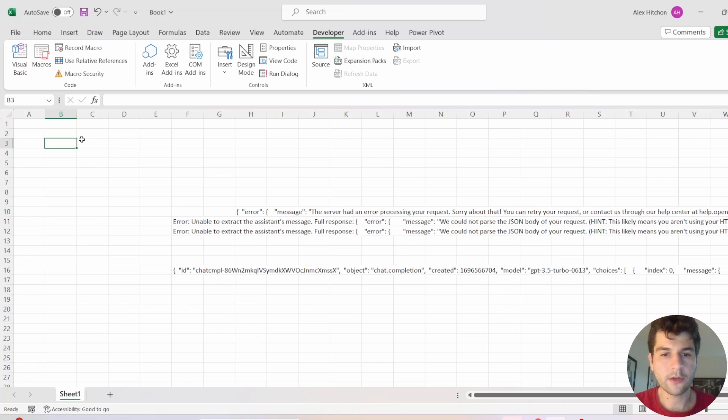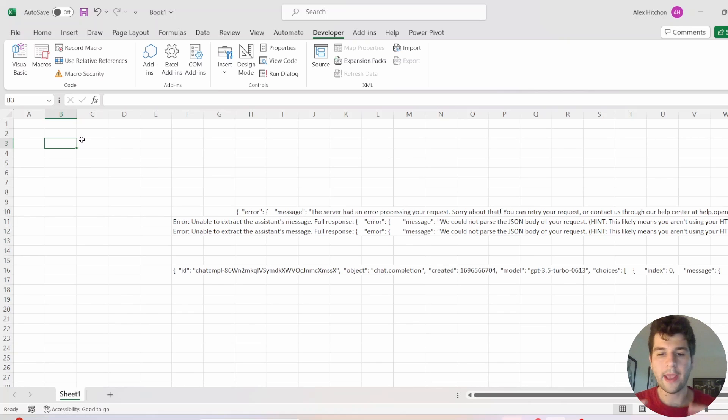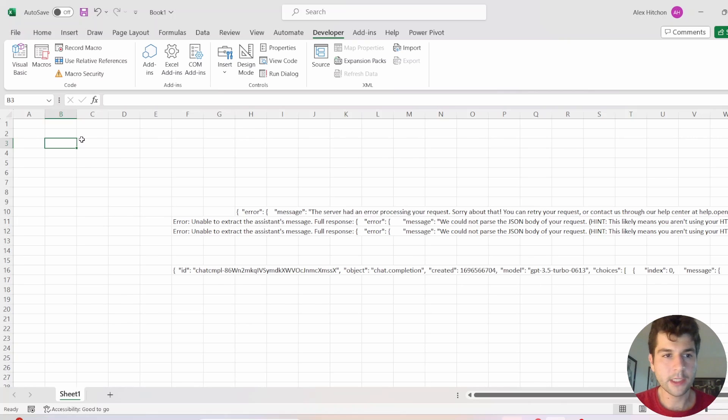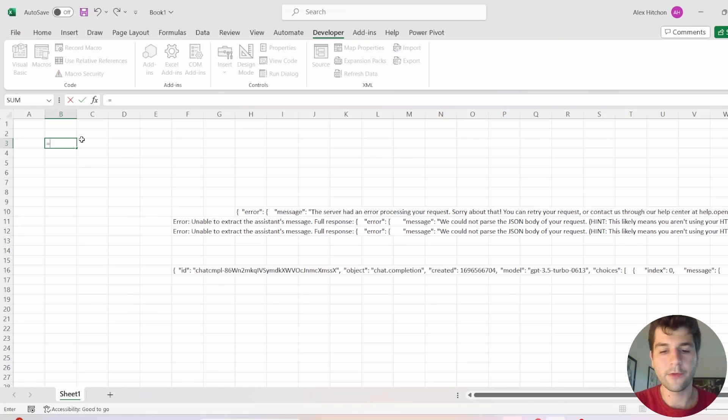Hey, I'm going to be showing you how to quickly build an OpenAI API function inside of Excel. So let me demo what I mean by that.